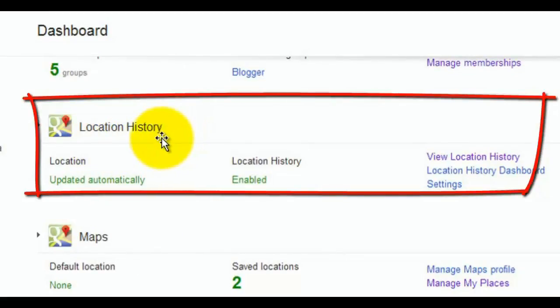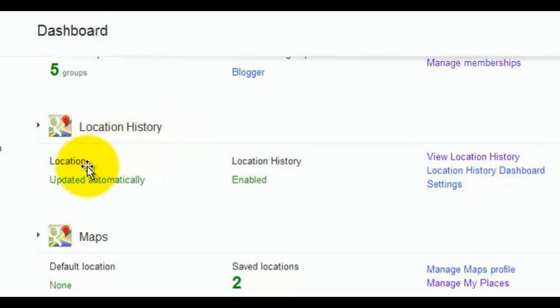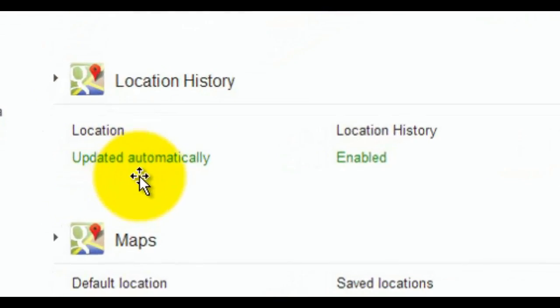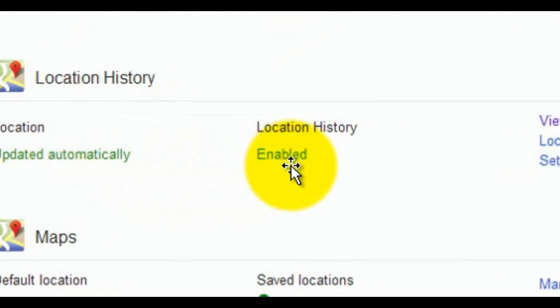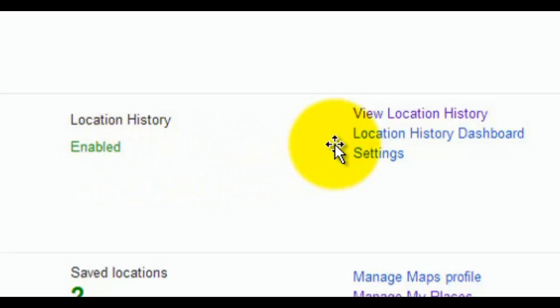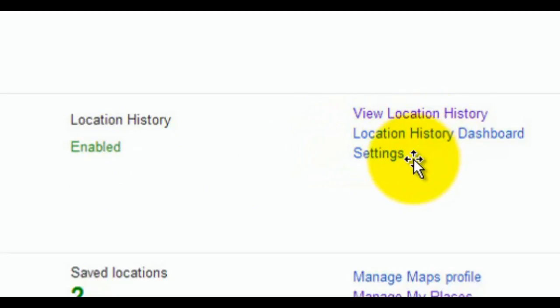Under this you'll see location updated automatically and location history enabled. So in this case I have location history enabled. From here you can view location history, location history dashboard, and settings. So I want you to start by going to view location history.